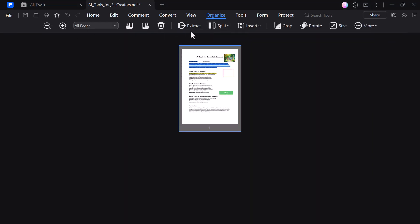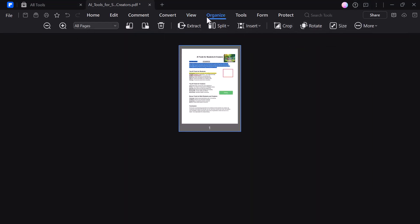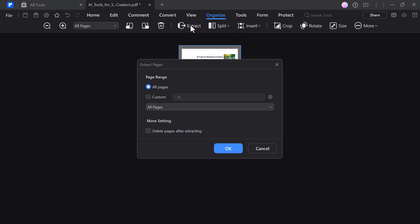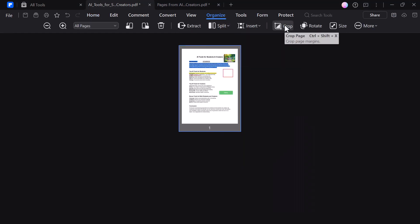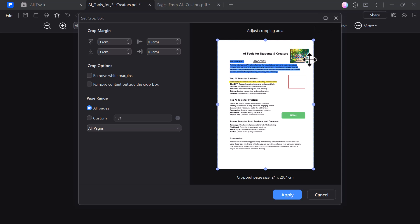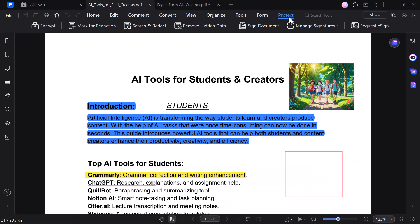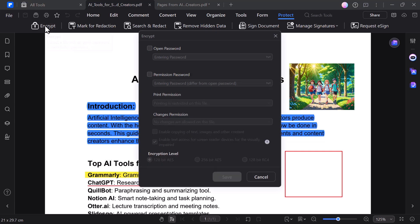Under the Organize tab, you can extract pages, split the PDF into parts, insert new pages, or crop pages to adjust their size — all in just a few clicks. The Protect option allows you to secure your PDF by adding passwords, setting permissions, and even redacting sensitive information to keep your content safe and private.